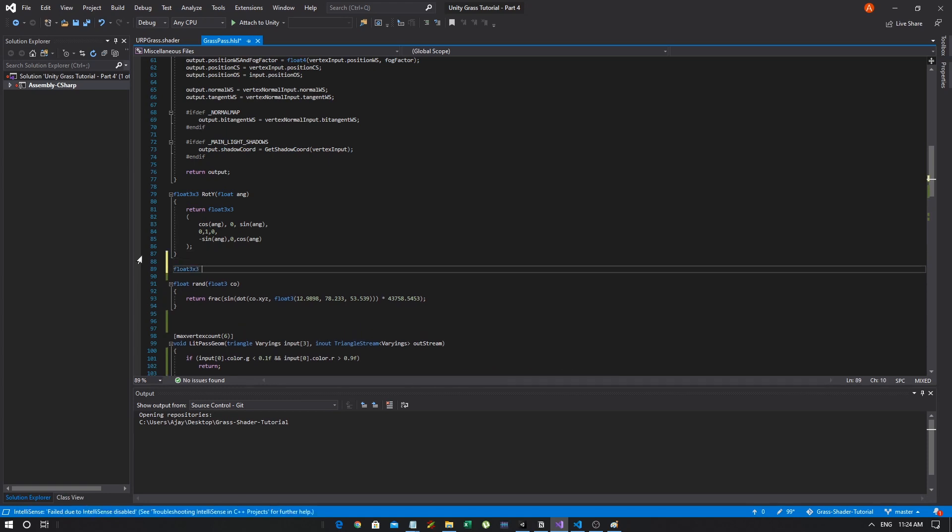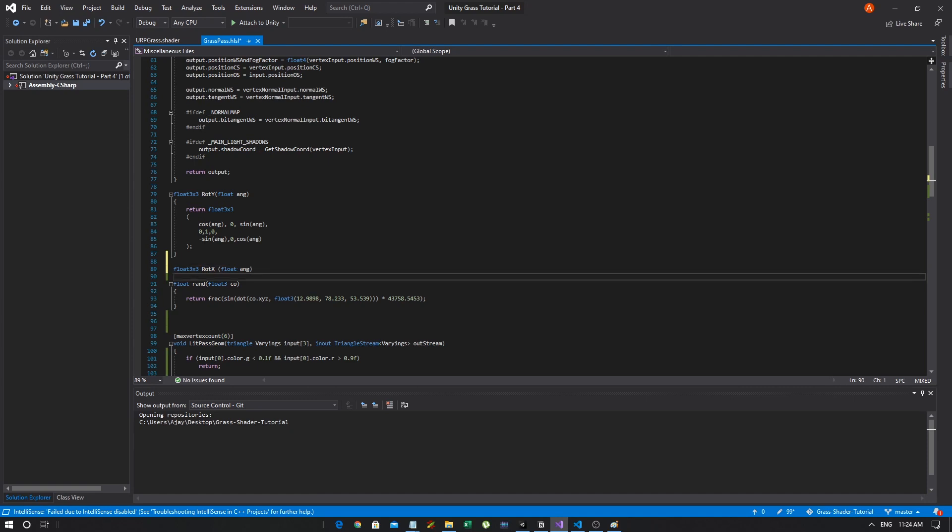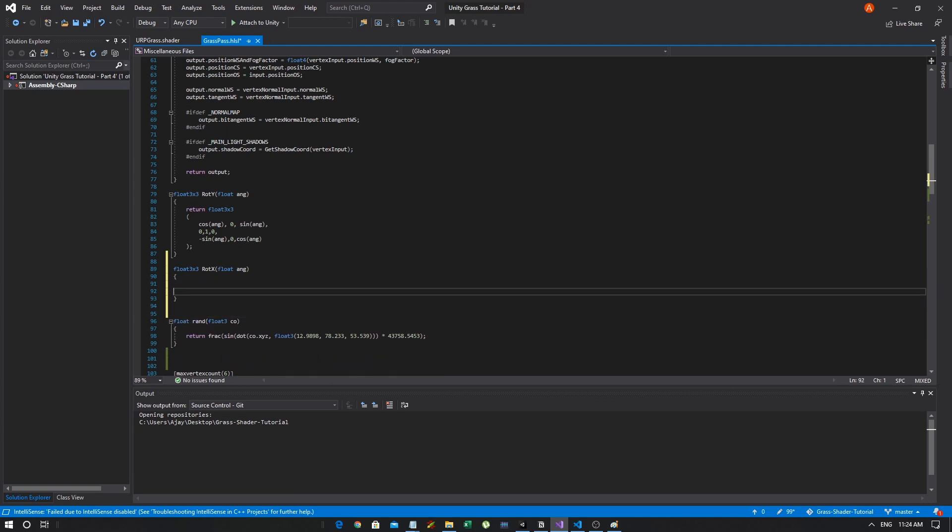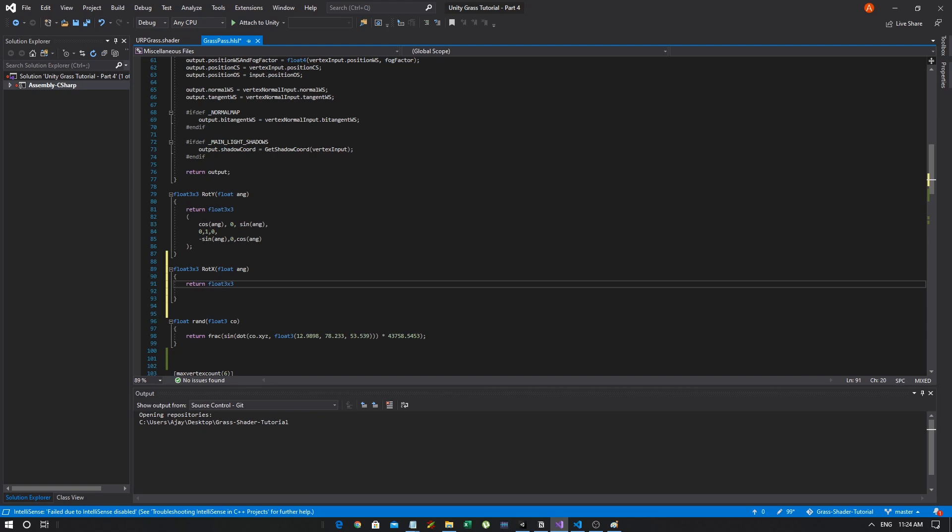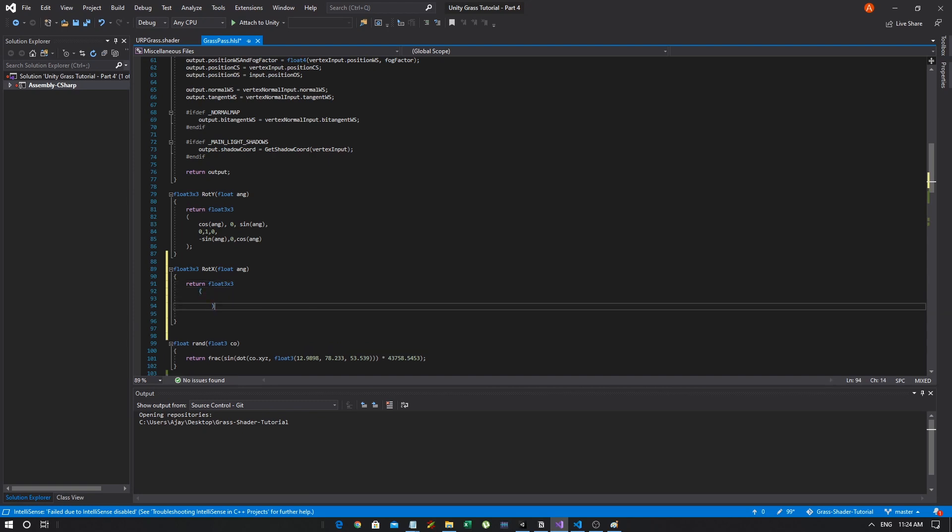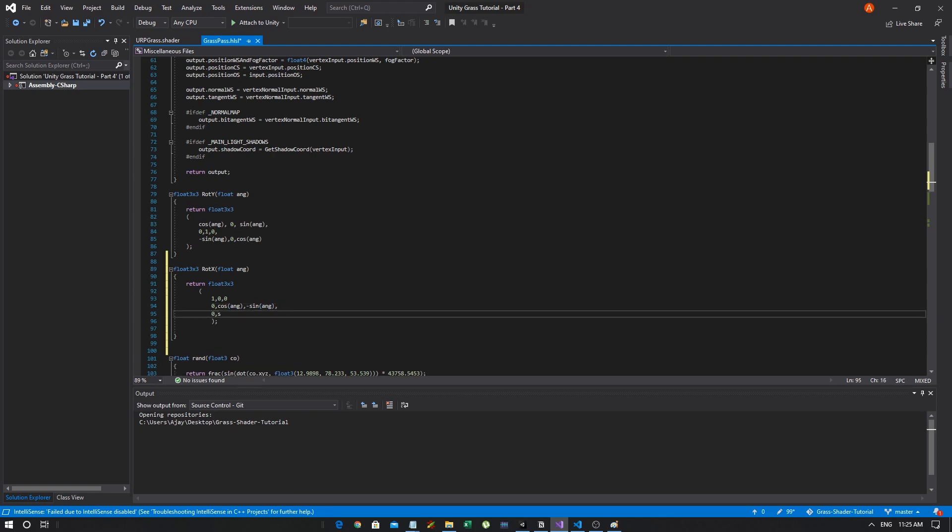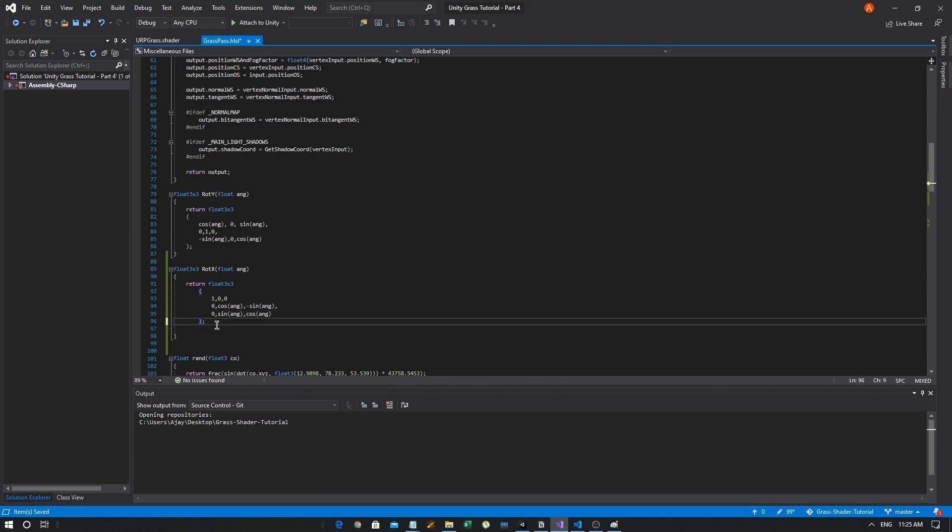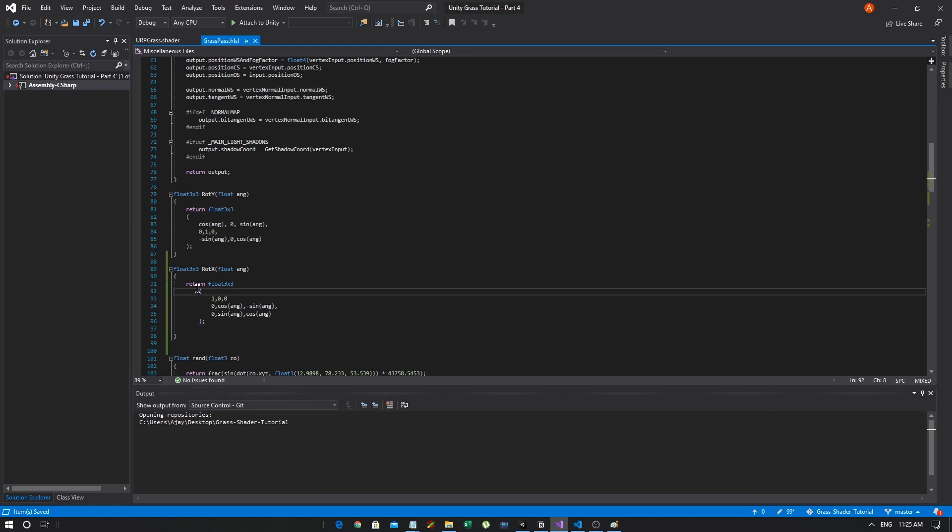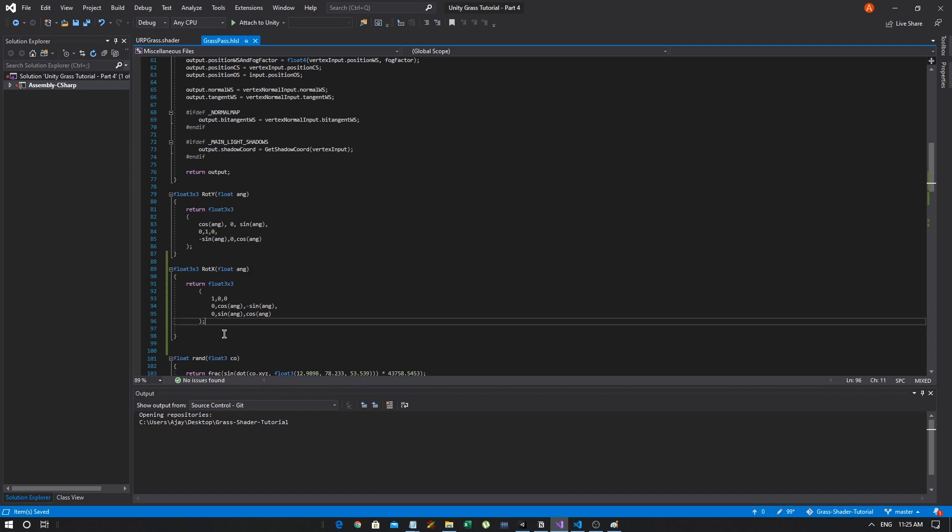Remember last time we created this ROT_Y matrix that basically takes in our tangent and rotates it along the Y axis. So if we go back to Unity, remember rotating along the Y is in this direction. So it just rotates our grass along the plane itself. But now we need to create matrices to rotate our normals along the other two dimensions. So we have our normal here. And in order to create our wind movement, all we want to do is rotate this normal around like this.